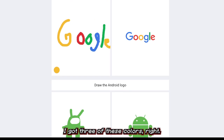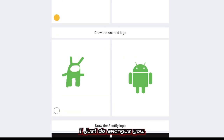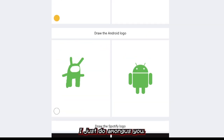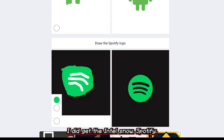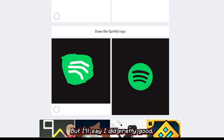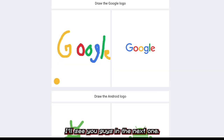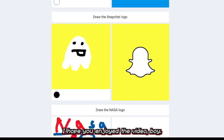Google — I got three of the colors right. I just drew Among Us here — I think I got zero percent on this one, though I did get the antennas. Spotify — I would have gotten 100% if they just added black. I'd say I did pretty good overall. I'll see you guys in the next one — hope you enjoyed the vid, bye!